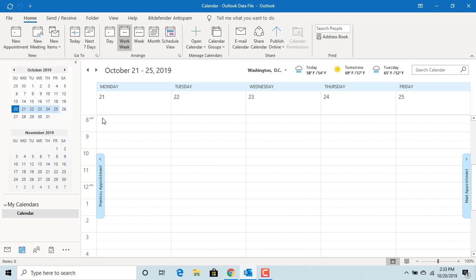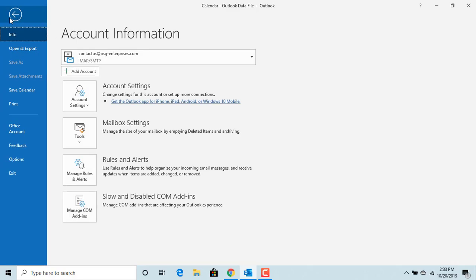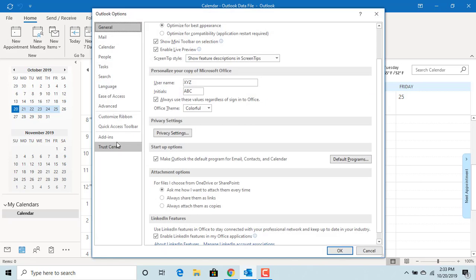Click on File. Click on Options. Click on Calendar.